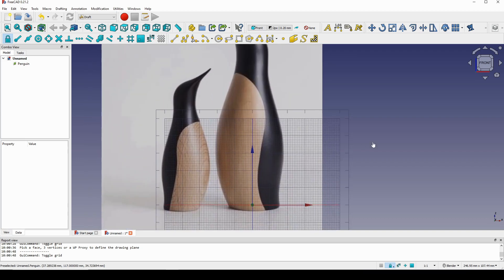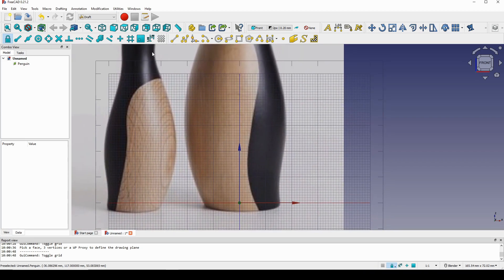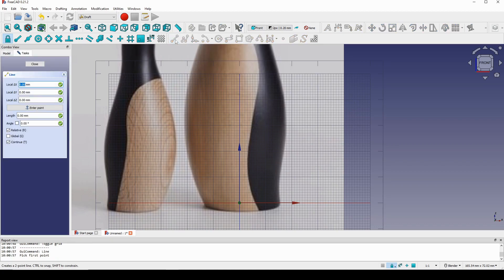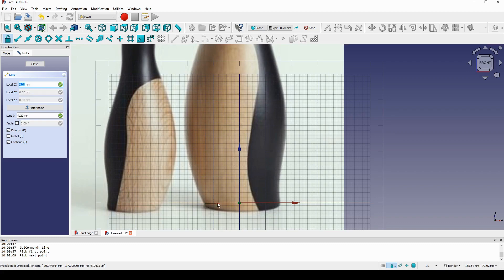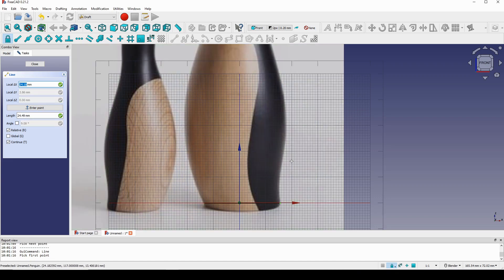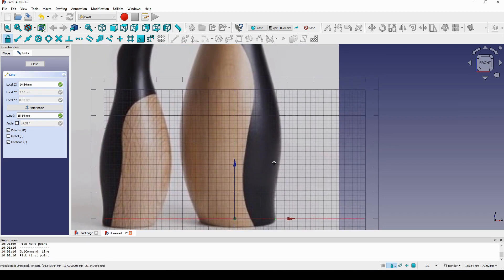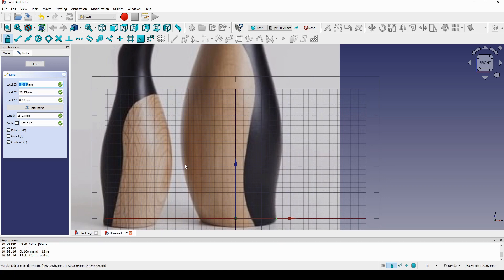Now I can start creating lines. I go up to Create Line and make sure you check 'Continue' because we want to create multiple lines. I start at the bottom, click on this edge, hit Shift, move over here, click on this one — we have the first line. Then I come up here for the next one.